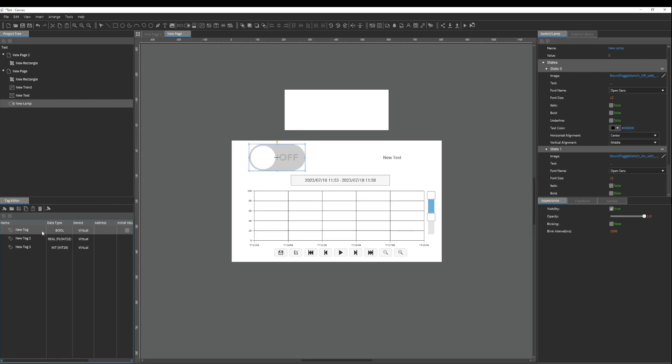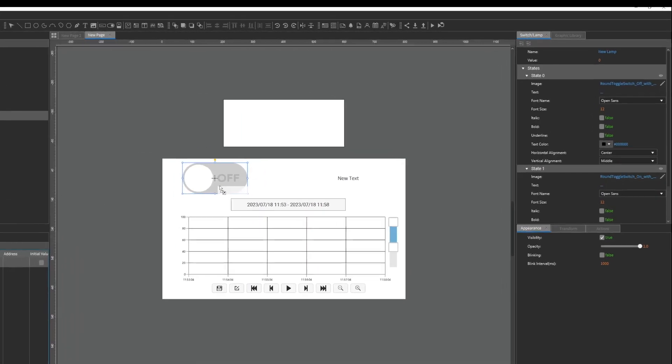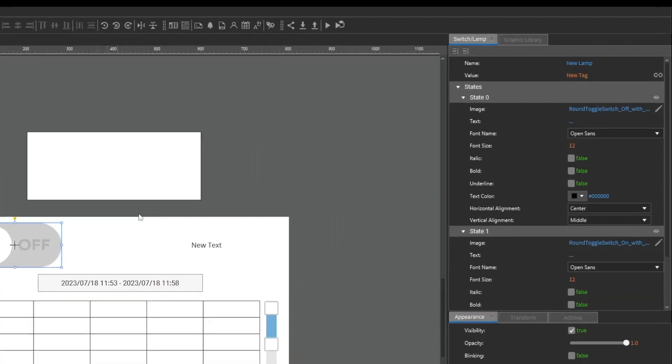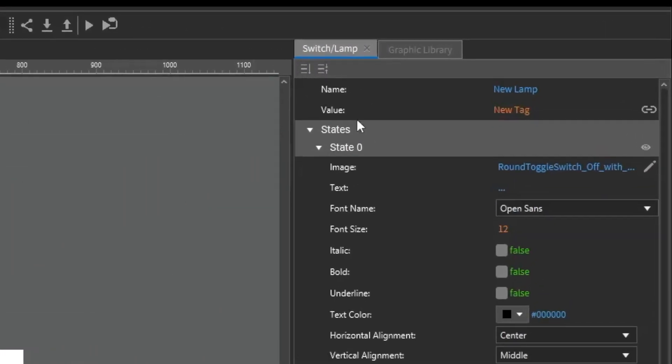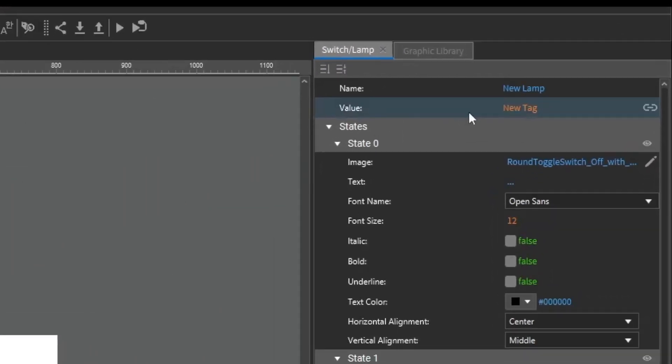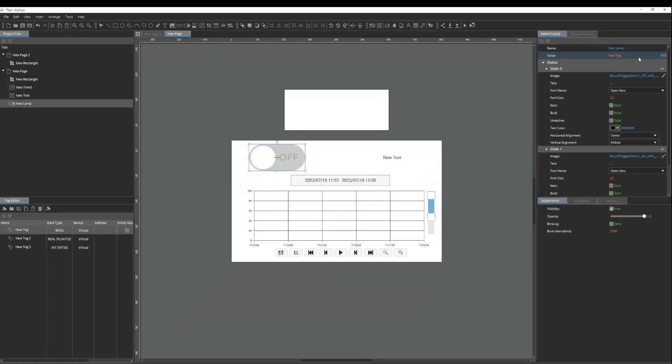For example, with the switchlamp object the tag will automatically be bound to the value parameter which indicates the status of the lamp portion.